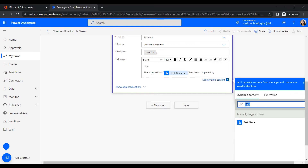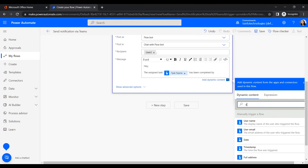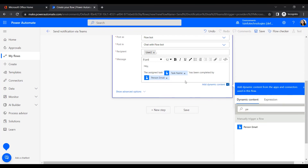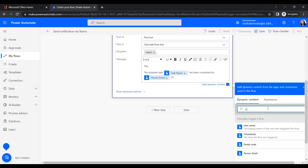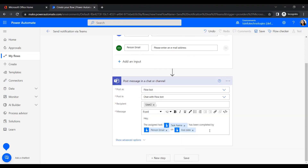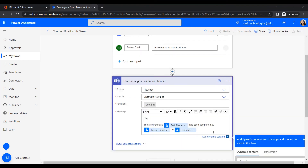Insert the Task Name from dynamic content, then add 'has been completed by' followed by the Person Email dynamic value, and then insert the End Date. If we use the date input, it will take the end date that the user provided when running the flow.